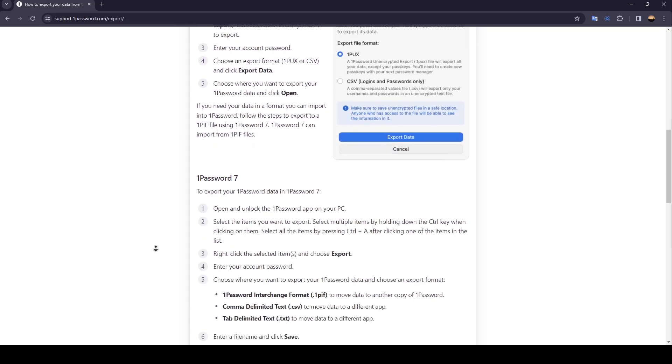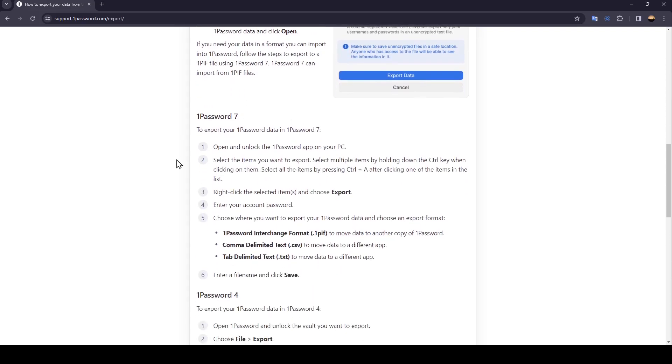So in 1Password 7, it's kind of similar to 1Password 8. The difference is from here: right click the selected items and then choose export. Enter your account password.